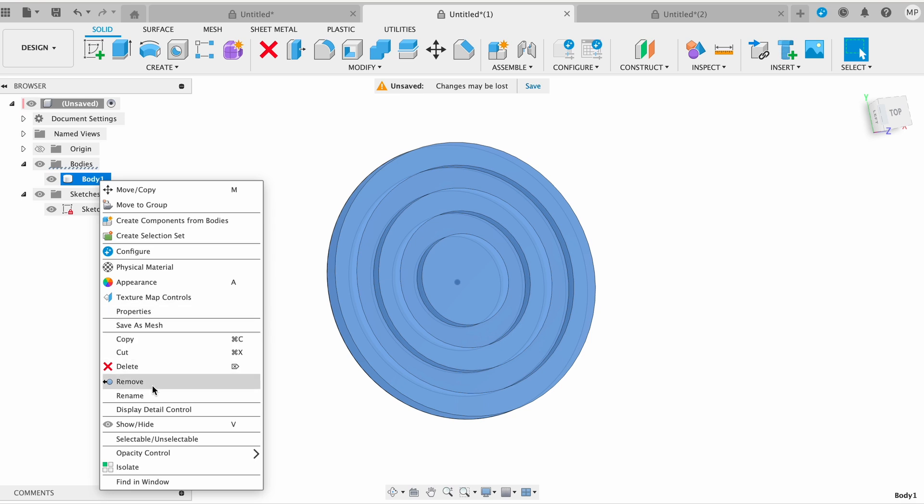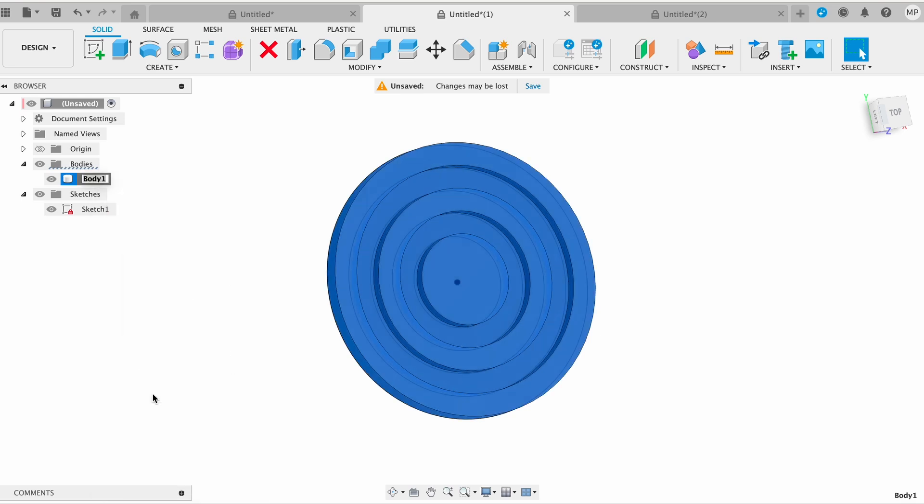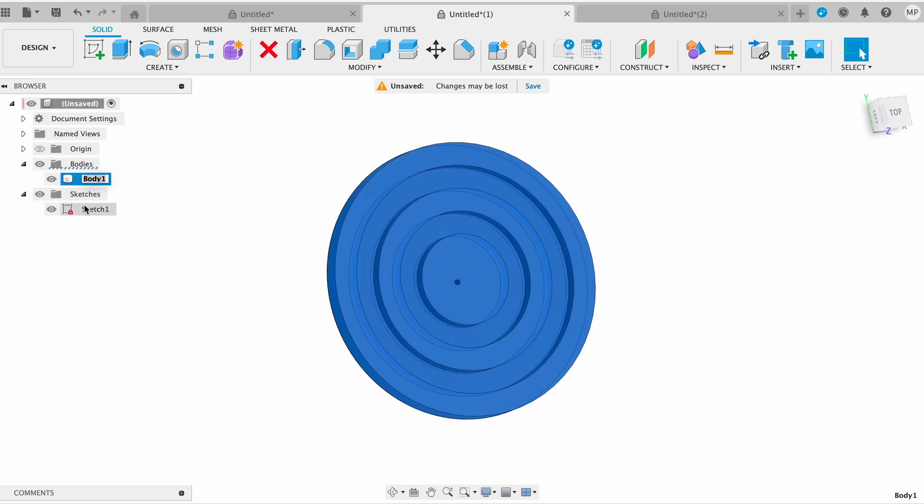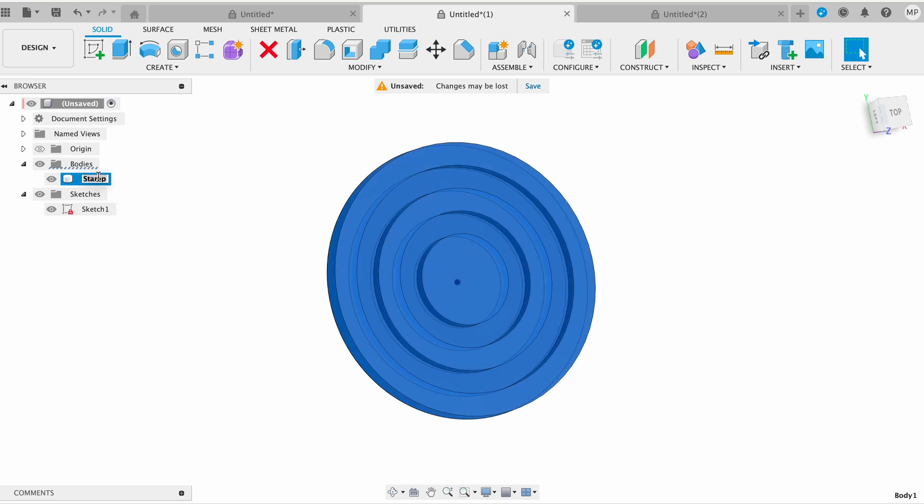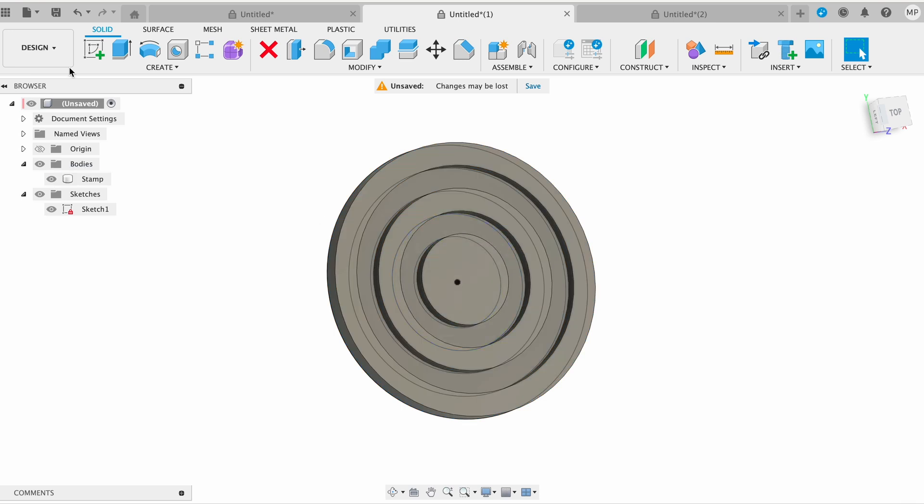Right-click on the body you want to rename. A context menu will appear. Select Rename from the context menu. The current name of the body will be highlighted, allowing you to edit it. Type in the new name for the body and press Enter to confirm the change. Also, you can click on the body and after a tiny break, click one more time, then rename and press Enter to save.